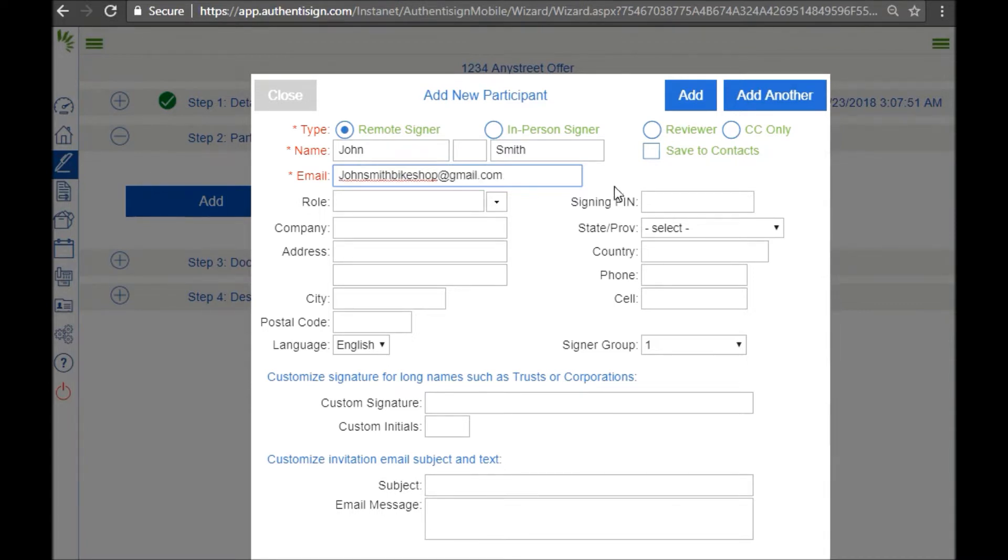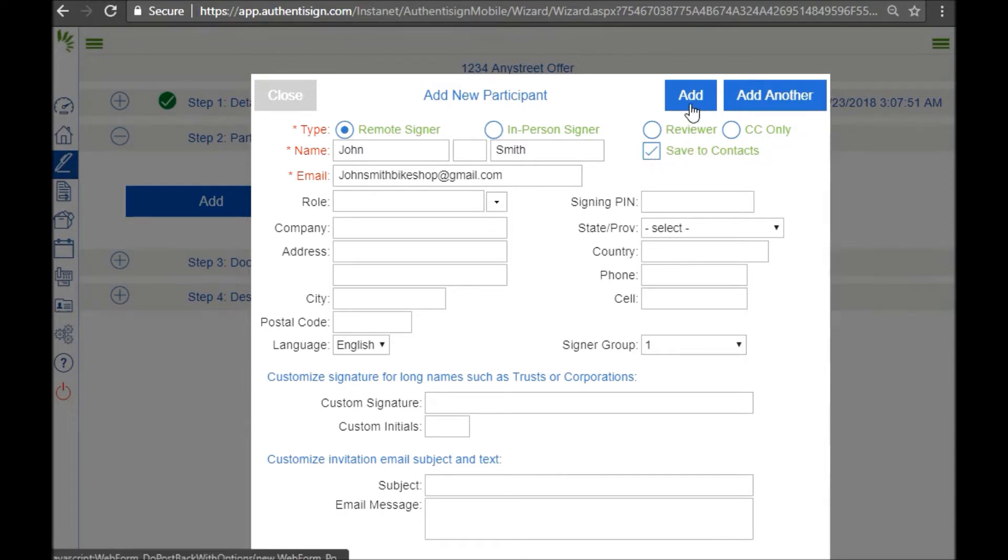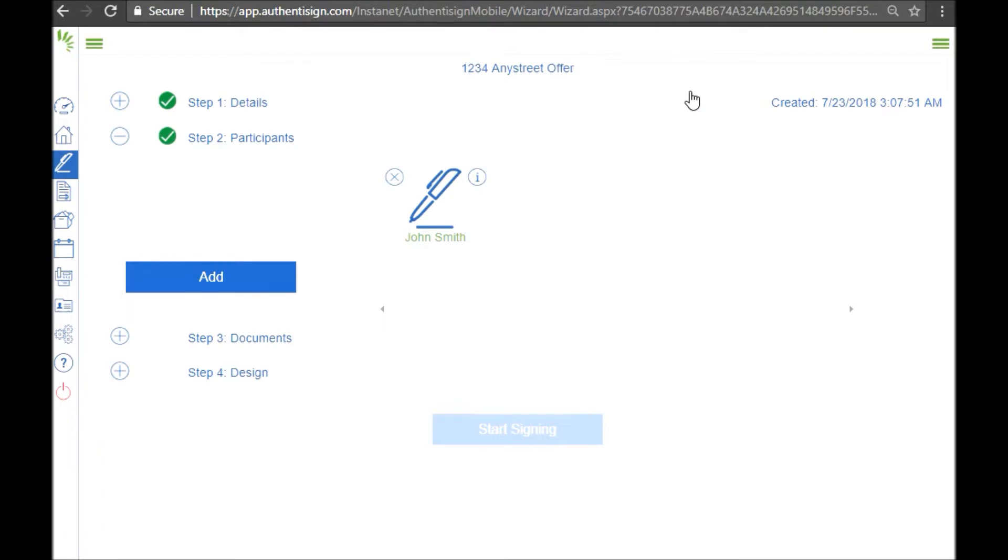Check off save to contacts, so that way this person will be in your address book if we need to do another document. When you're ready, click add. So I have John who will be our buyer for today.